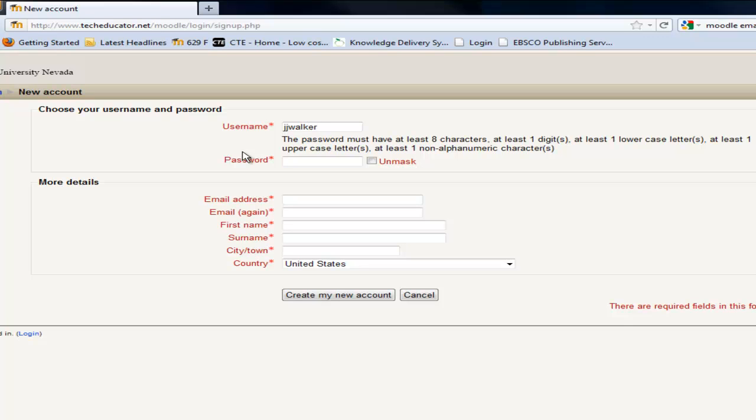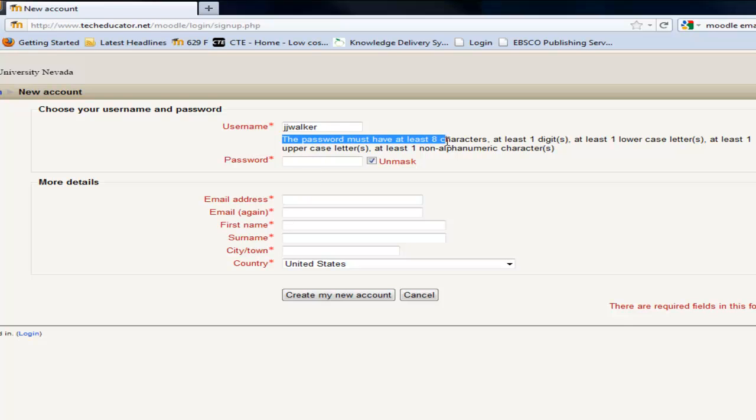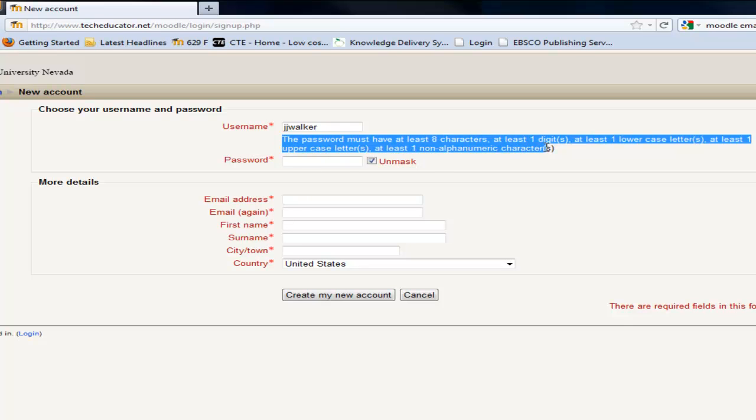And then the password, I'm going to unmask it so I can actually see what it is as I type it in. So I make sure I type in what I want to type in. You can do this however you like. Use whatever favorite passwords you like. It does not matter as long as it fits this criteria right here. The password has to have at least eight characters, at least one digit,